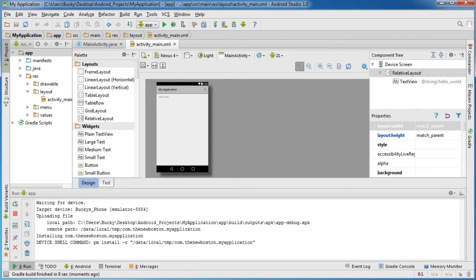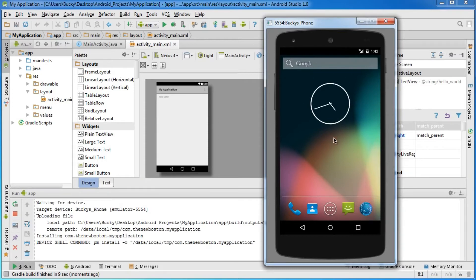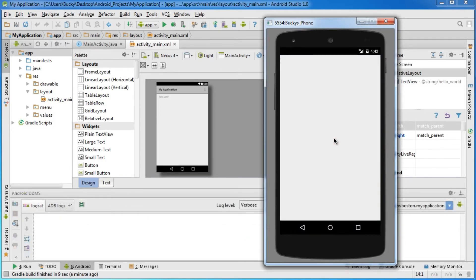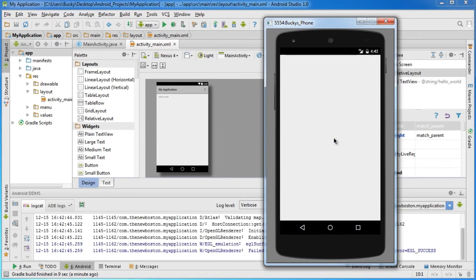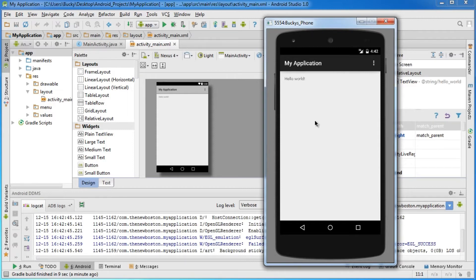This is going to build it and launch it in our simulator phone. It takes a little bit of time, but don't worry, that's normal. Eventually, as you can see, it finally launches, and it's pretty cool that you don't have to click on the app and open it. It just launches right for you.